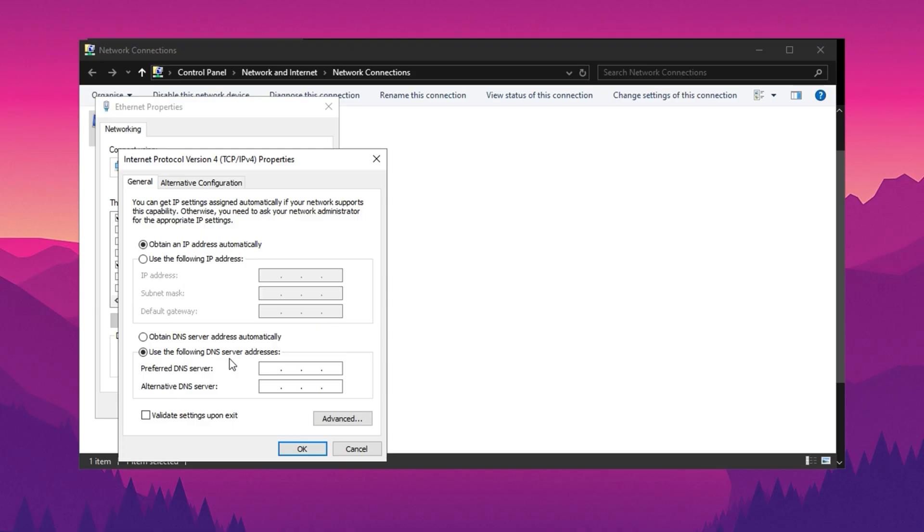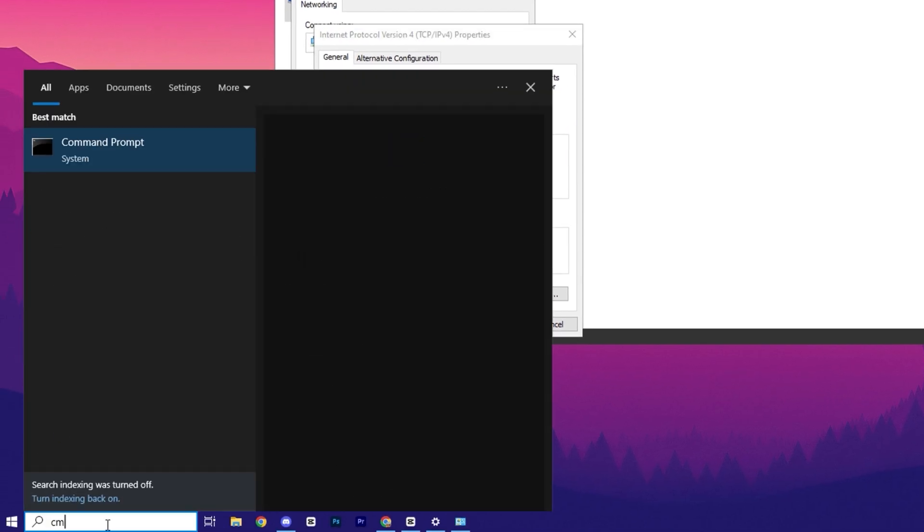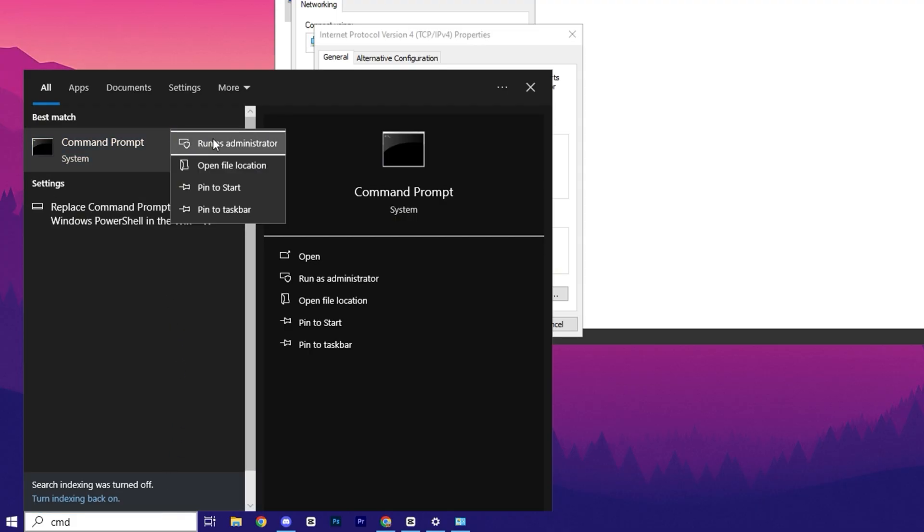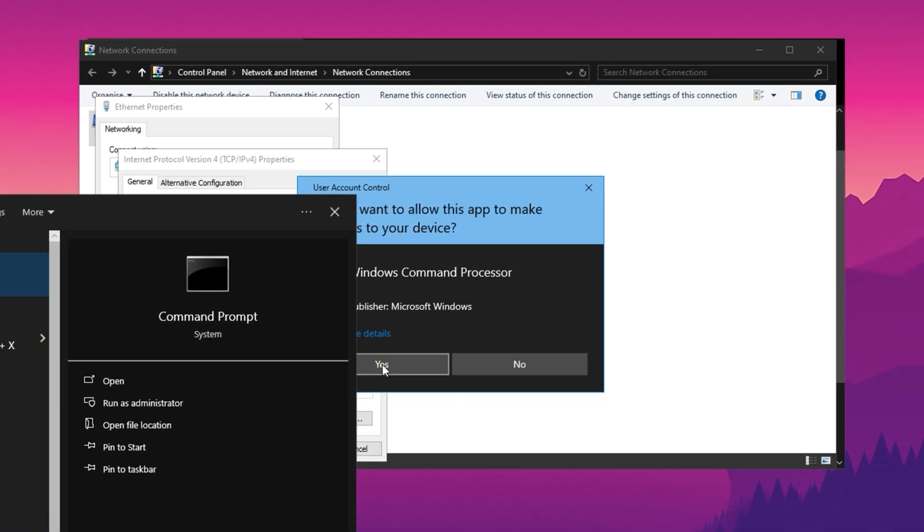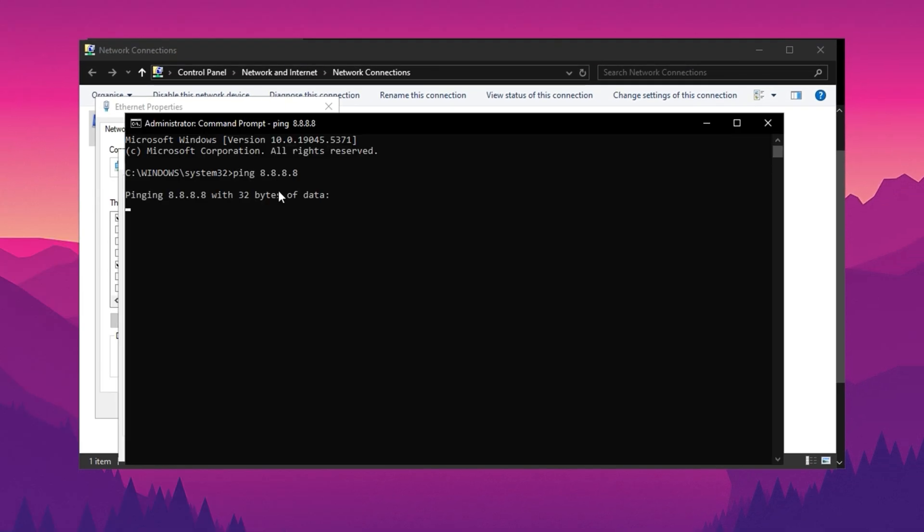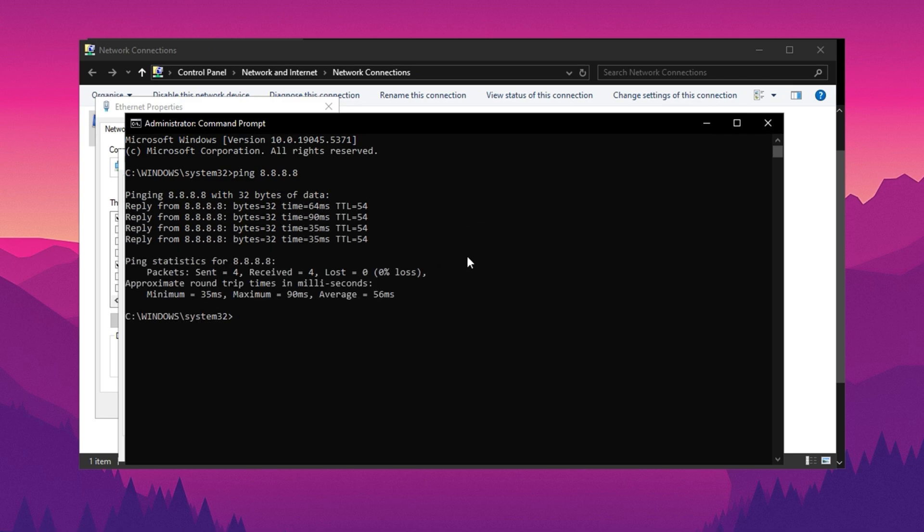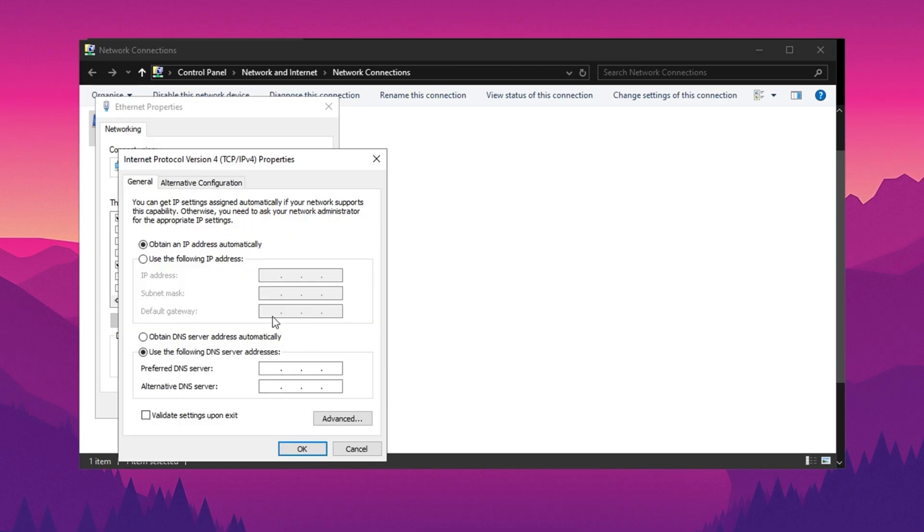To determine the most optimized DNS for your system, first run Command Prompt as admin. In the command prompt, test connection speeds by typing ping 8.8.8.8 for Google DNS and noting the results. Then type ping 1.1.1.1 to test Cloudflare DNS. Compare the results to decide which DNS is faster. If Cloudflare DNS performs better, configure your settings with 1.1.1.1. If Google DNS is faster, use 8.8.8.8 and 8.8.4.4. Once you've identified the optimal DNS, apply the settings and click OK to save.